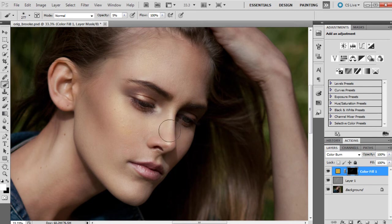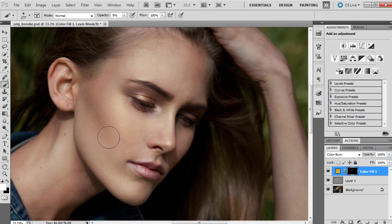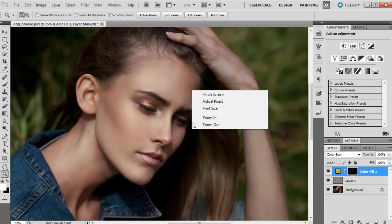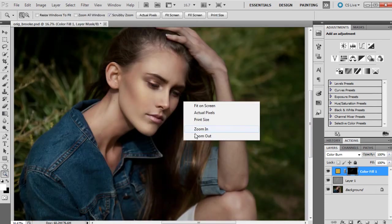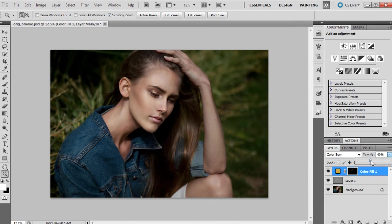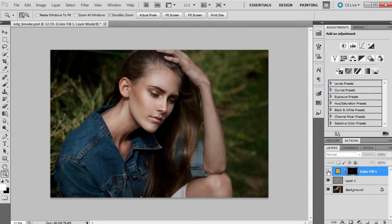You just have to be really careful that it doesn't end up looking too golden, I guess, because that's a very easy thing to do. Once you think that the areas, the highlights, are covered pretty well, you can move the opacity down on this, which is what I like to do. I like to go a little bit heavier with the color and then kind of tone it down at the end. So as you can see, the tones are a lot more yellow now.